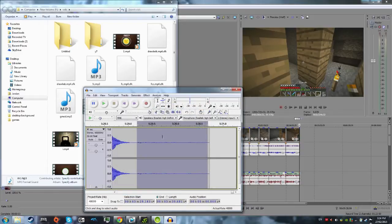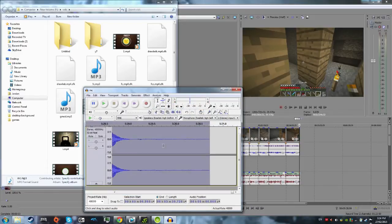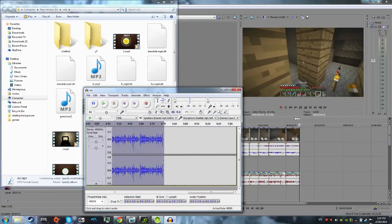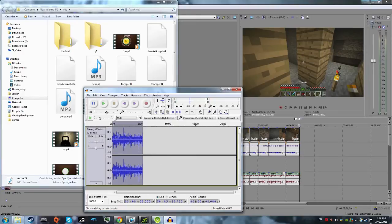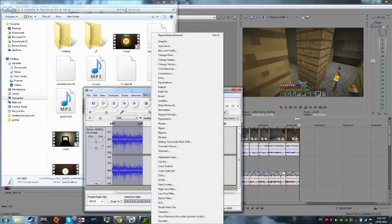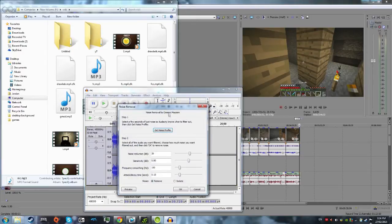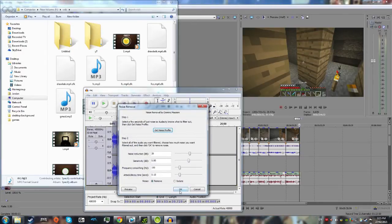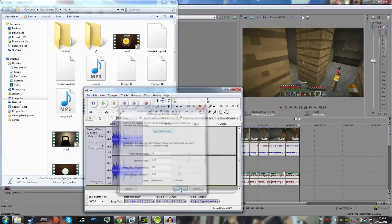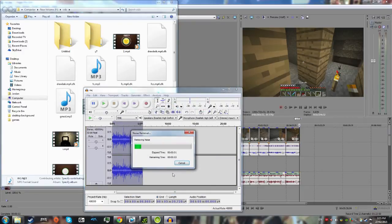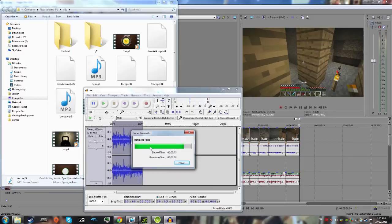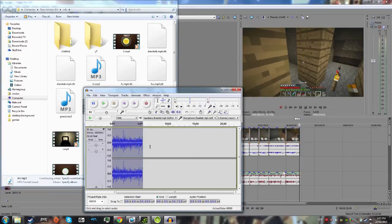Once you've done that, hit control and A, which selects everything, as you can see, it's all been selected. Effect, noise removal, and hit OK. And then you've got to wait a bit, and it'll remove all the static from your video.